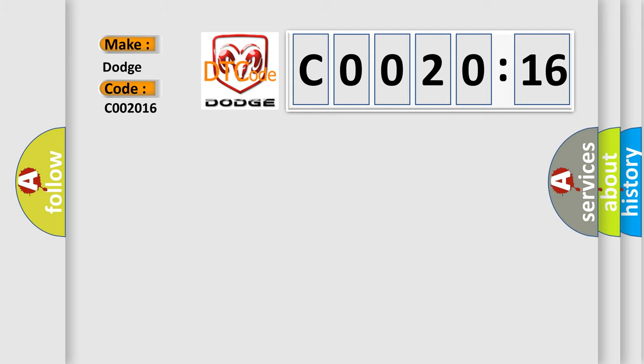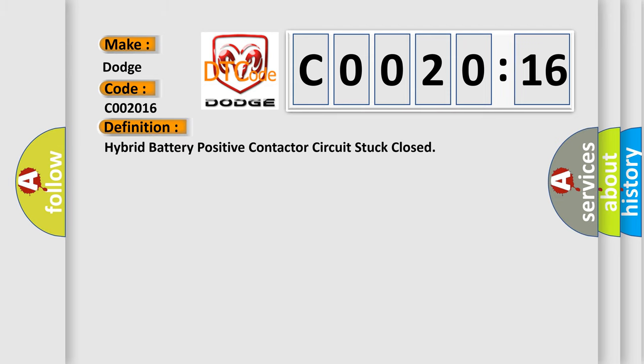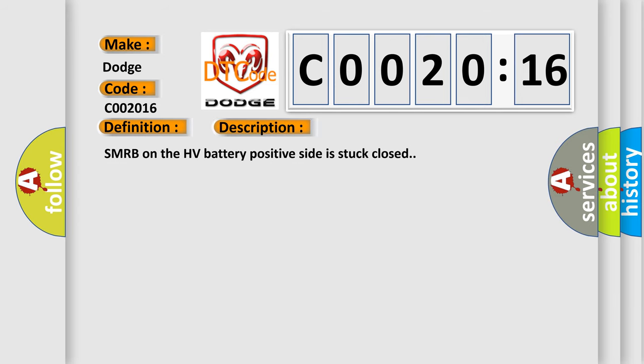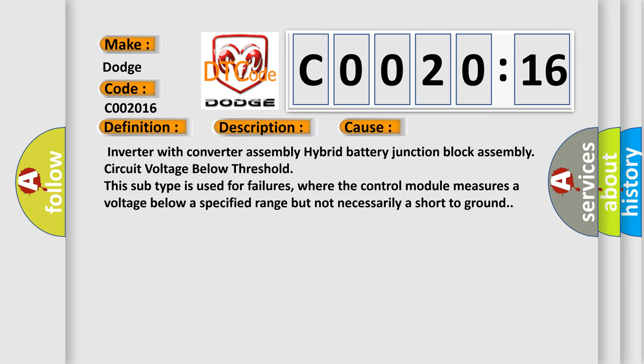The basic definition is Hybrid battery positive contactor circuit stuck closed. SMRB on the HV battery positive side is stuck closed. This diagnostic error occurs most often in these cases: Inverter with converter assembly hybrid battery junction block assembly circuit voltage below threshold. This subtype is used for failures where the control module measures a voltage below a specified range but not necessarily a short to ground.